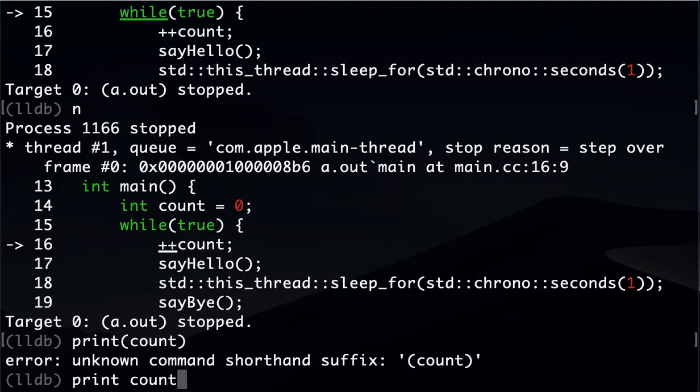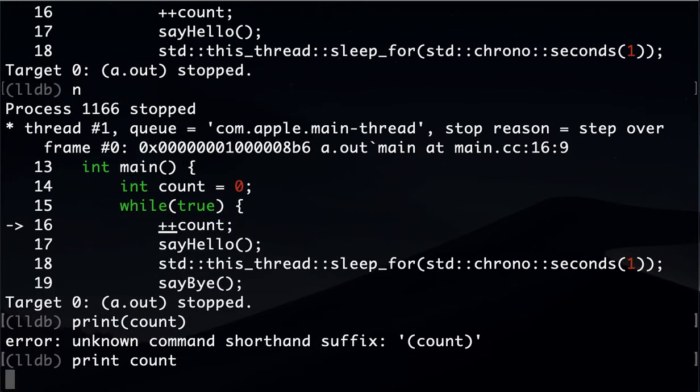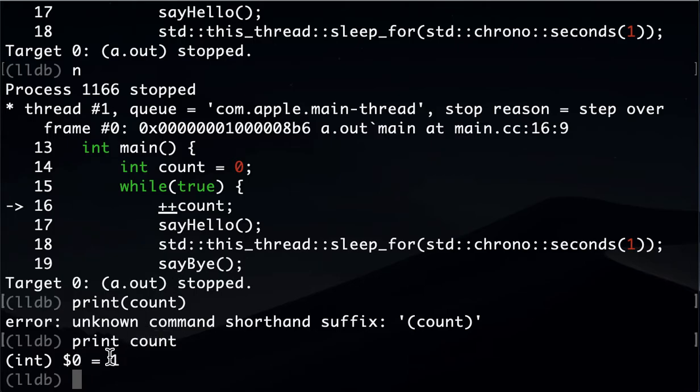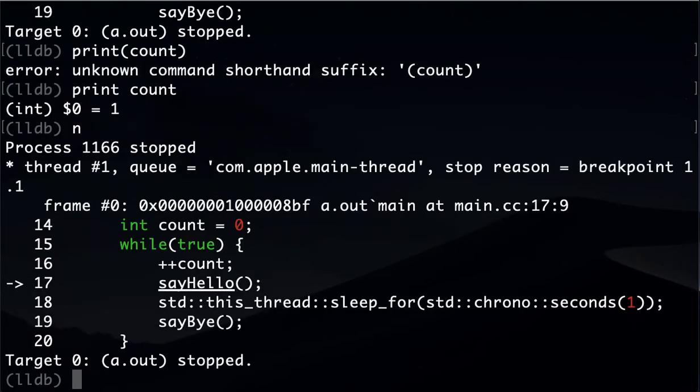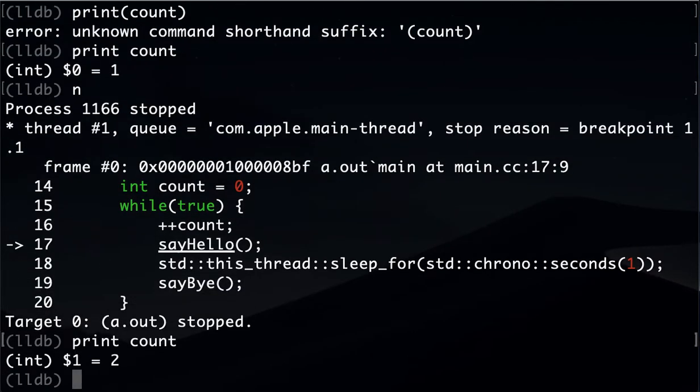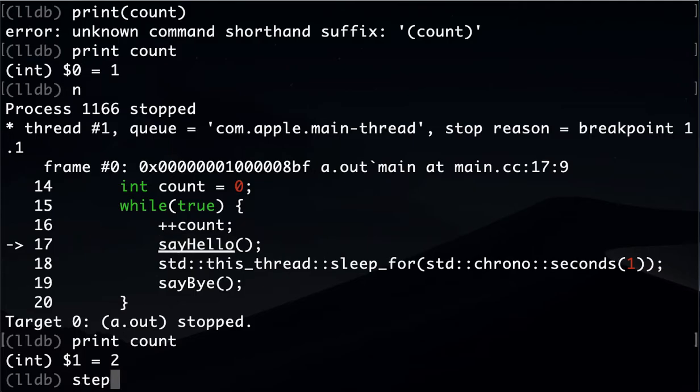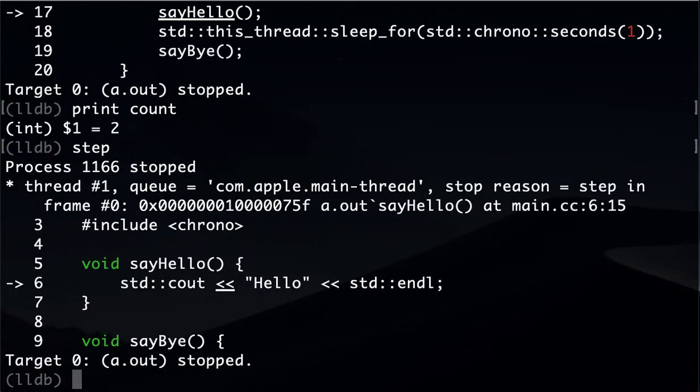The other thing we can do is we can print our count variable. There you go. Our variable count has number one in it. If we go to the next line and print count again, it will be number two, right? So we incremented it twice.